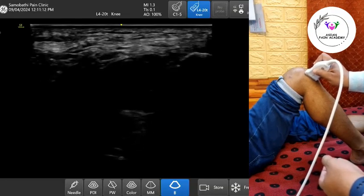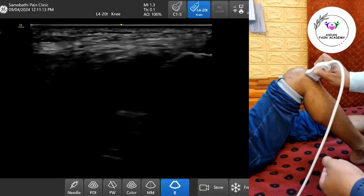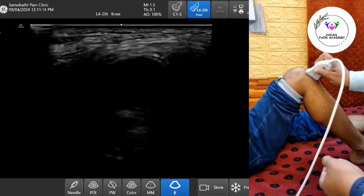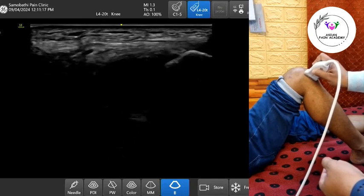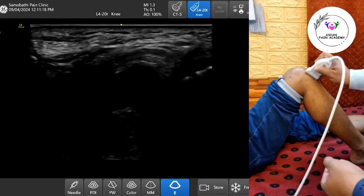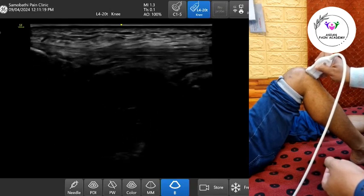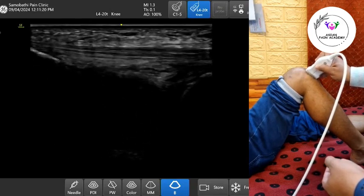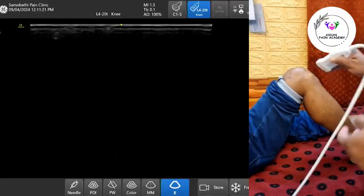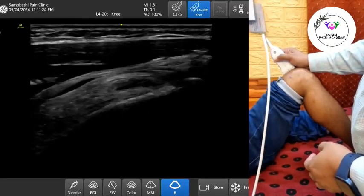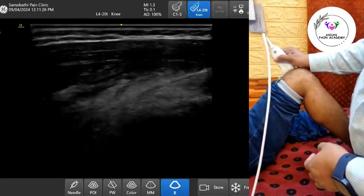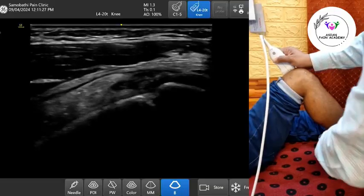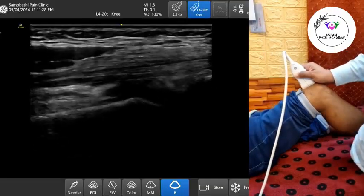Now scan in the transverse plane, just below the patella. In early or mild cases, fluid tends to accumulate in the lateral and medial-dependent recesses, giving the bursa an hourglass appearance. These can easily be missed on midline sagittal scans.